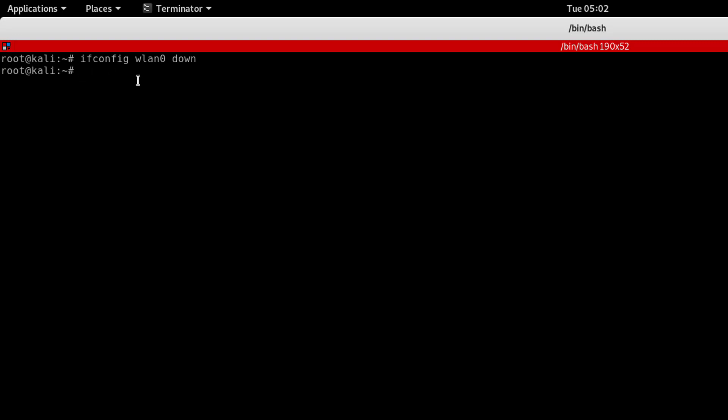Now I will use airmon-ng check kill. This will kill the network interface where the network is killed.